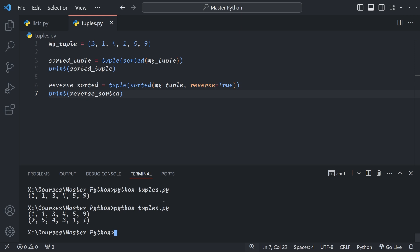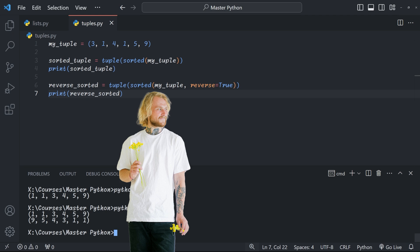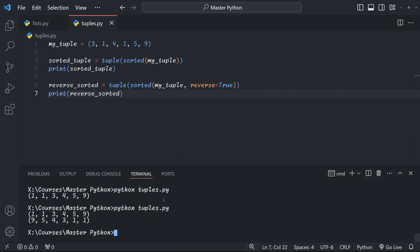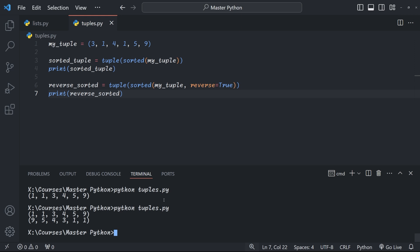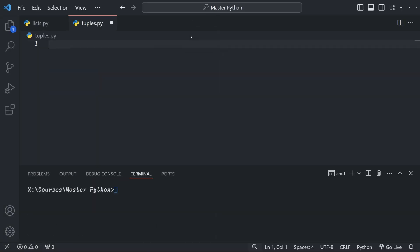Tuple comprehensions are like the cool efficient cousin of list comprehensions. They're more memory friendly and they're perfect for handling large data sets. Let's break down the syntax. So we have an expression, these are the elements that we want to add to the tuple, for items in iterable with an optional condition at the end. This looks just like list comprehension, right? But there's a little bit more to this than meets the eye. Unlike list comprehensions, which create a full list immediately, tuple comprehensions create something called a generator object. What this means is that they generate values on the fly, which saves memory and improves performance.